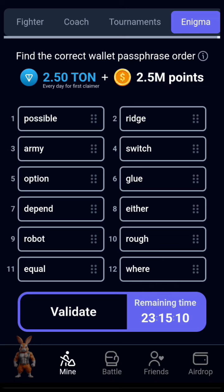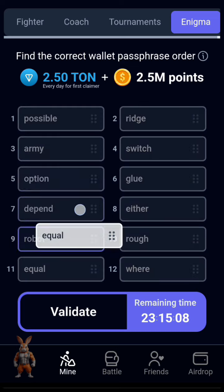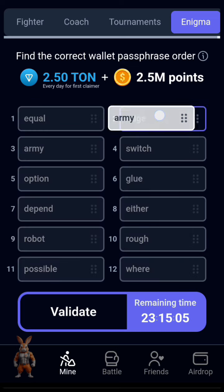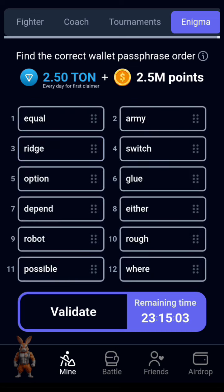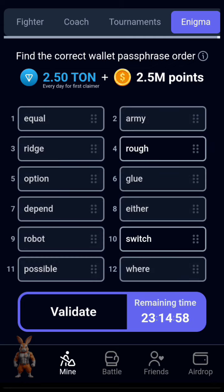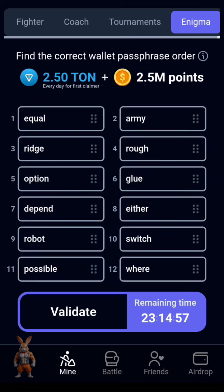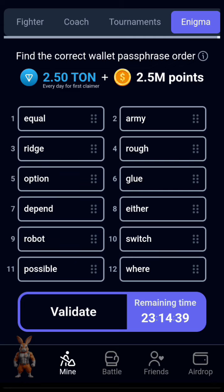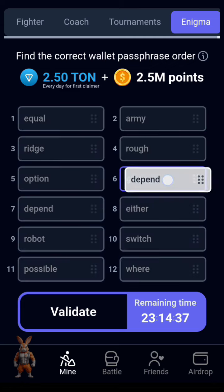So the first one is Equal. The second one is Alme. And the third one is Rich. Then the fourth one is Rough. The fifth one is Ocean. Then the next one is Depends.